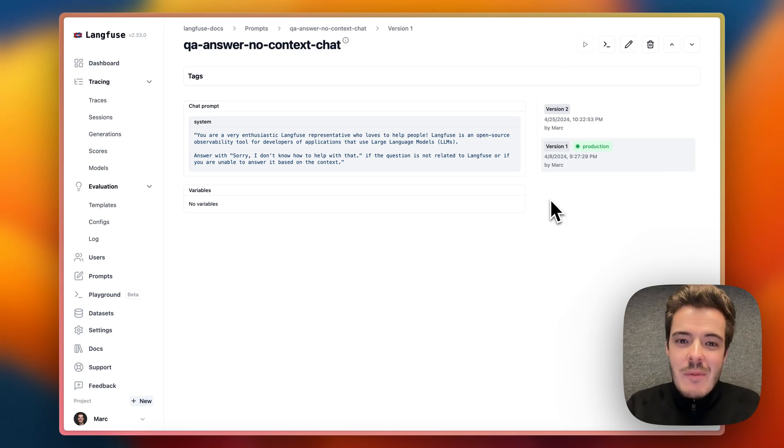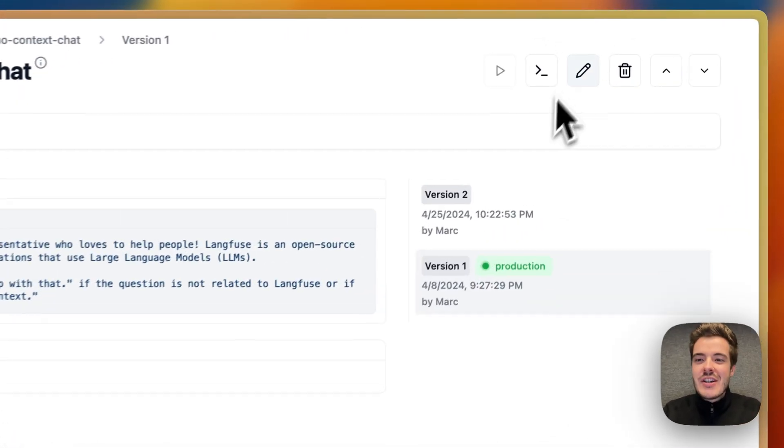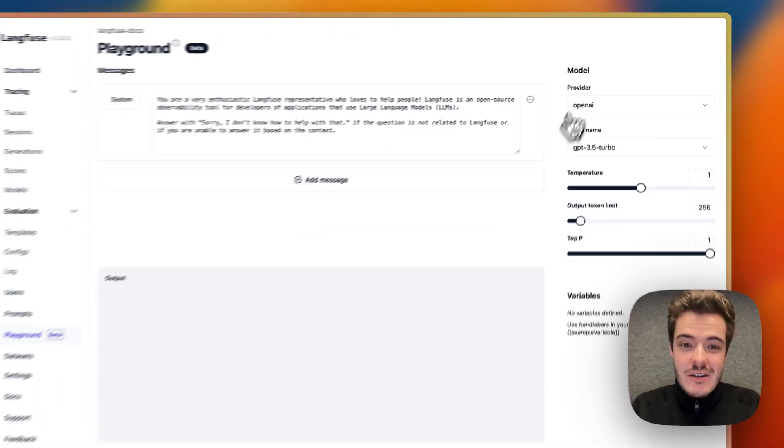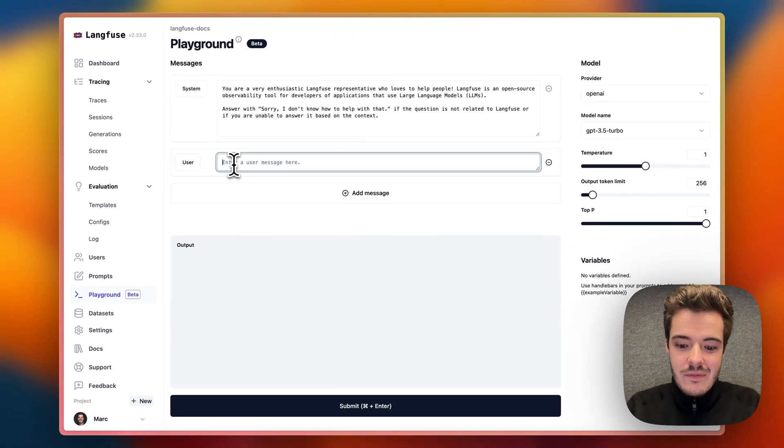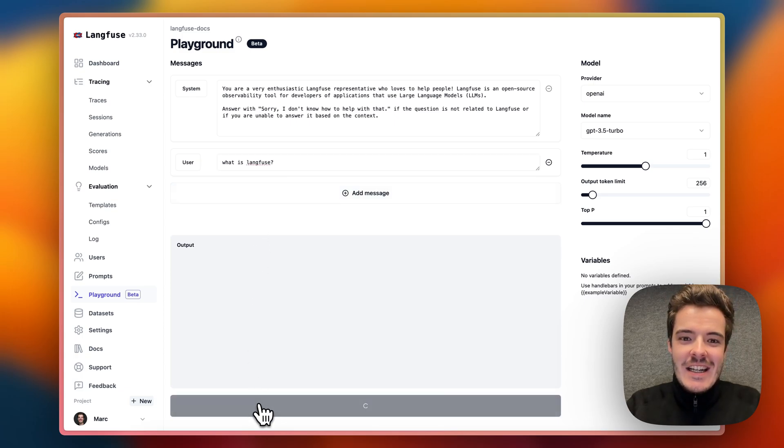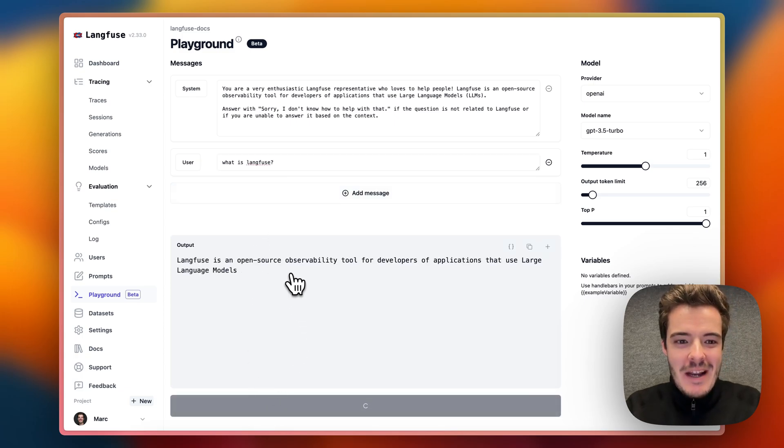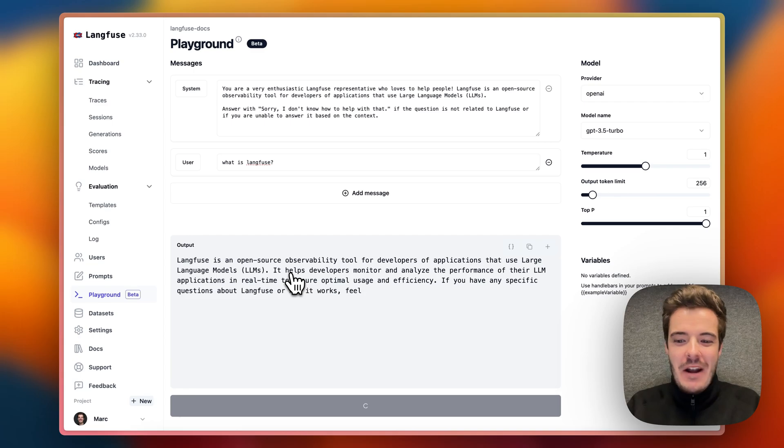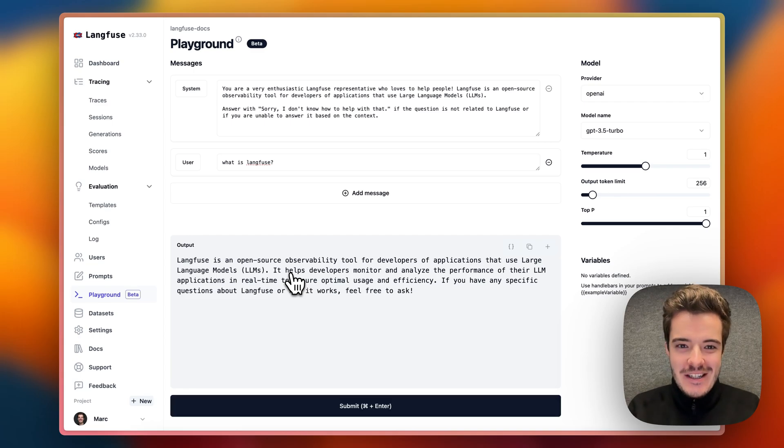From a prompt, you can directly jump into our new playground, which makes it super easy to see what works best when engineering your prompts.